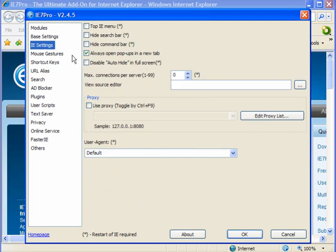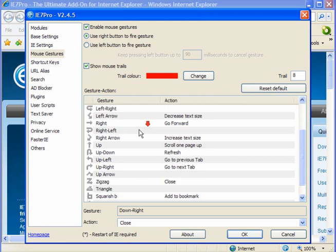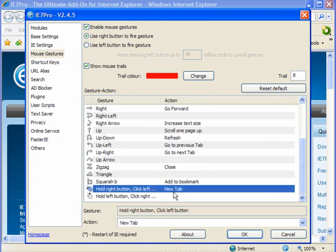You have IE settings. Tick this one: 'Always open popups in a new tab.' Mouse gestures - you will find this very useful. One I added was a tab where you hold the right button down on the mouse, left click, and it opens a new tab.